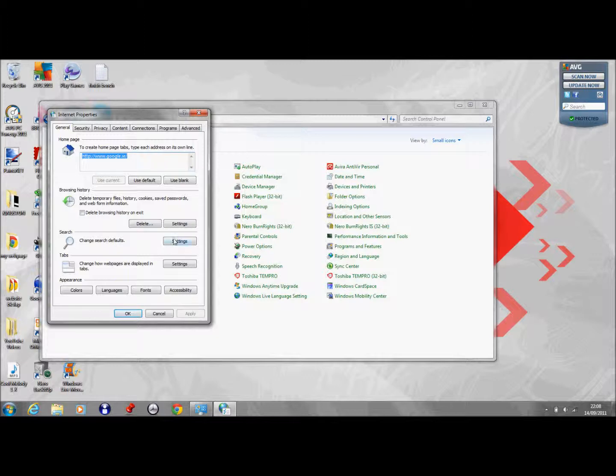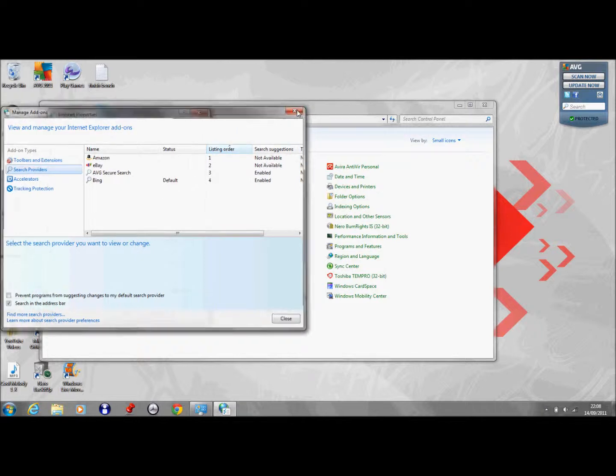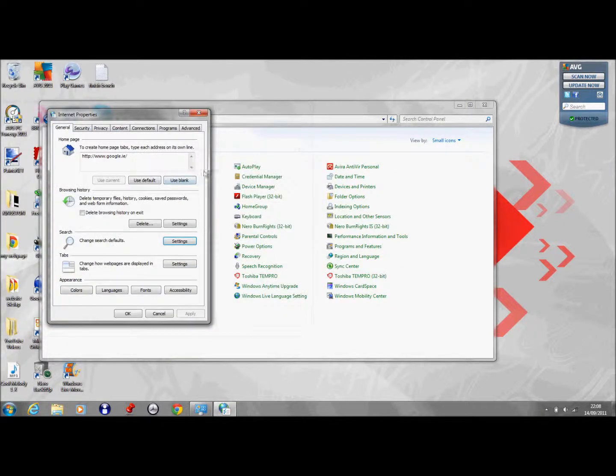You can also change your search defaults: Amazon, eBay, AVG, and Bing. Bing's my default at the moment. You can add in Google and stuff like that.